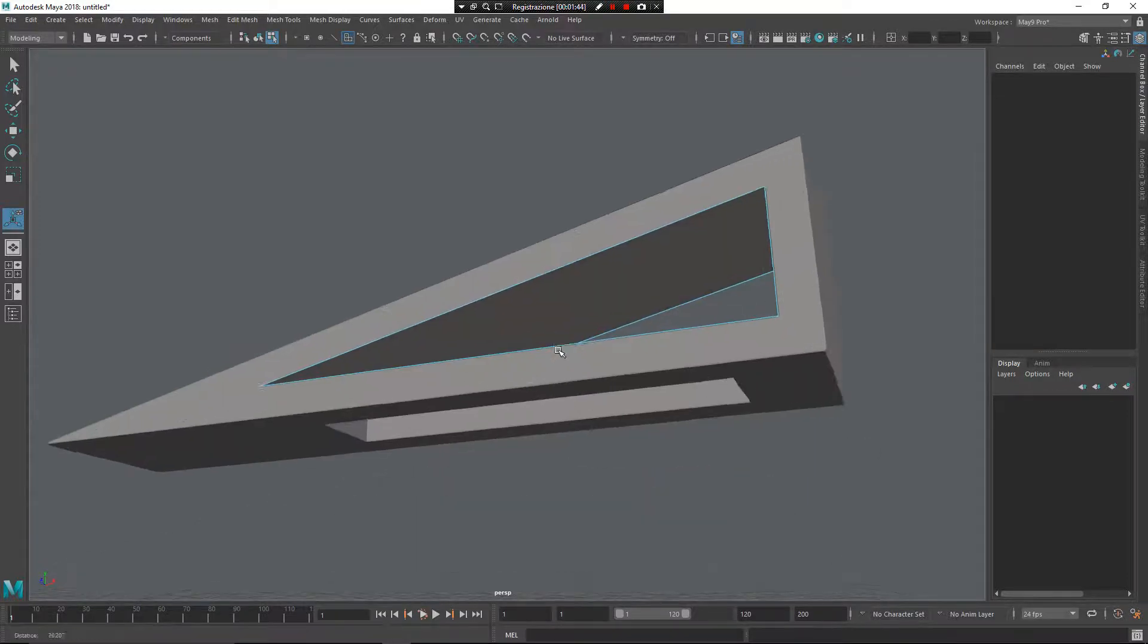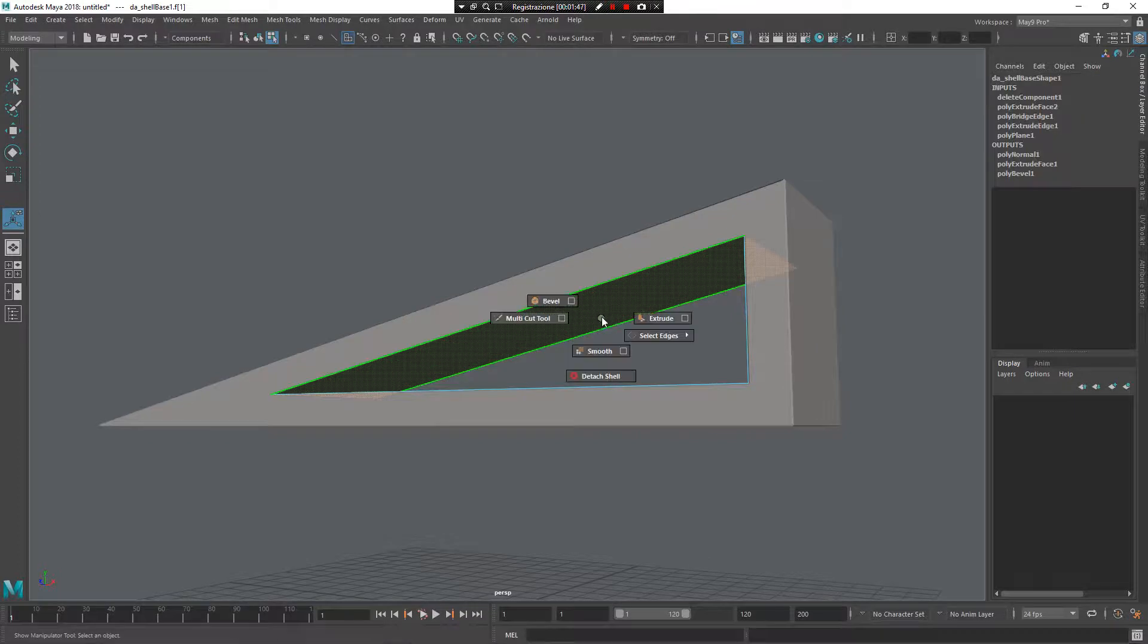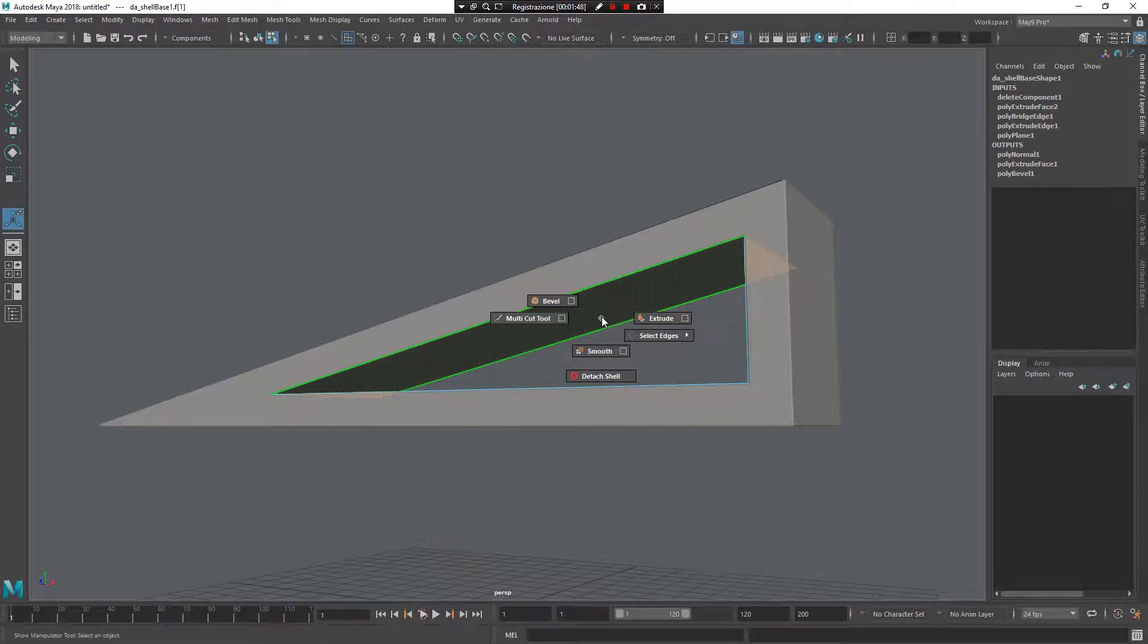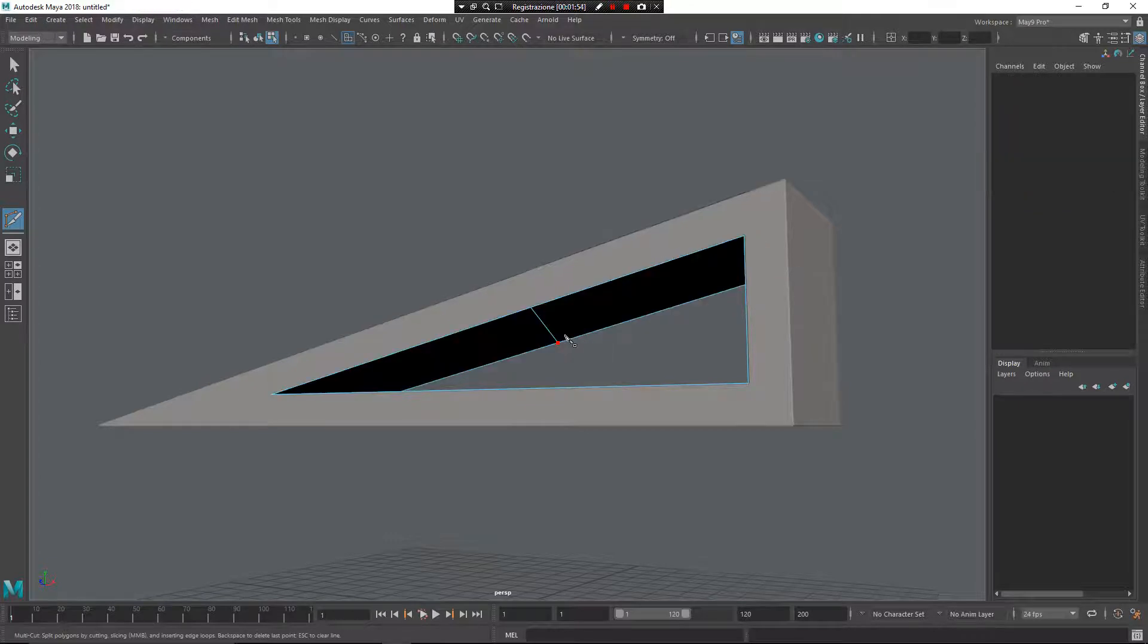So I can use the MultiCut tool and select this element, Z, left-mouse button. Now I have my MultiCut tool. I want to create a new edge here. Press Enter to close it.